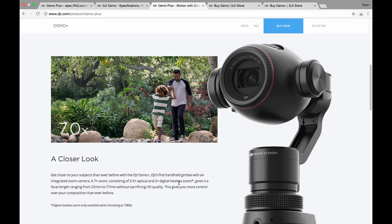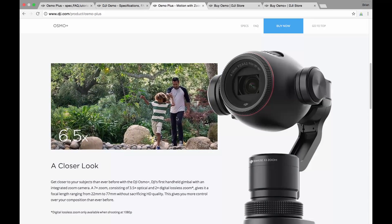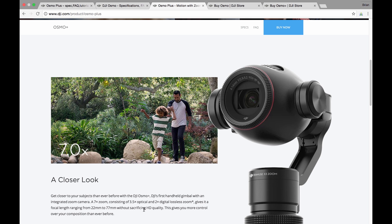As a result, the focal distance is now 4 to 14 millimeters, which is equivalent to a 22 to 77 millimeter lens, meaning you can really zoom into the subject. The other thing to note is this 2x digital lossless zoom is only available when you're shooting in 1080p Full HD, nothing mentioned about 4K video.